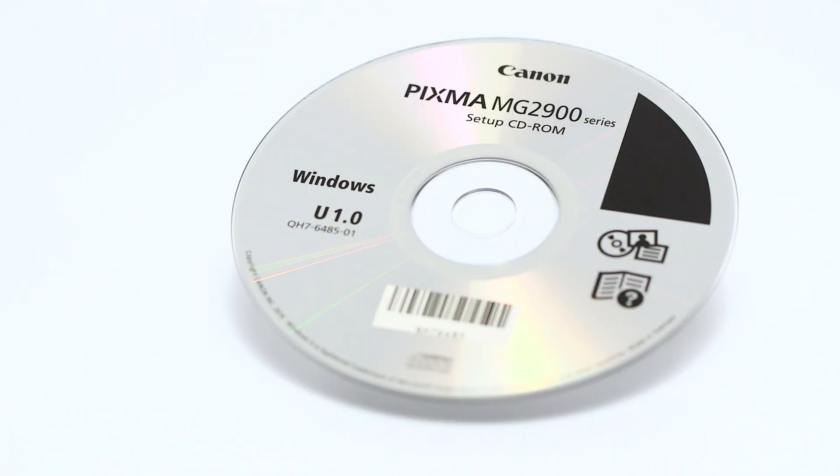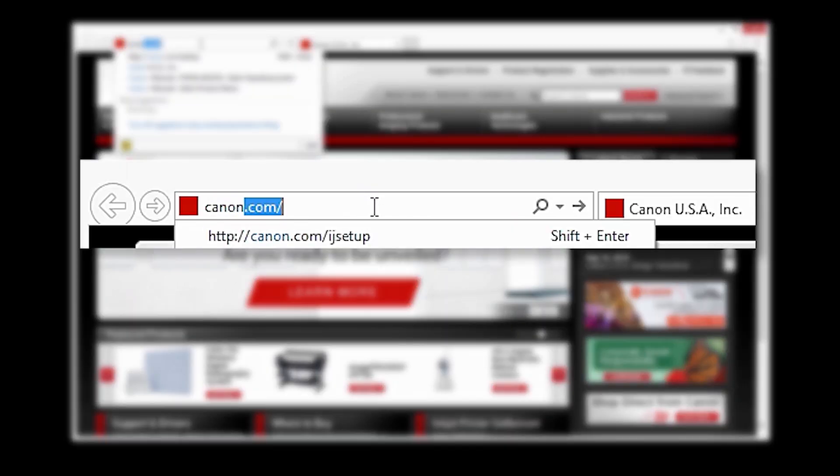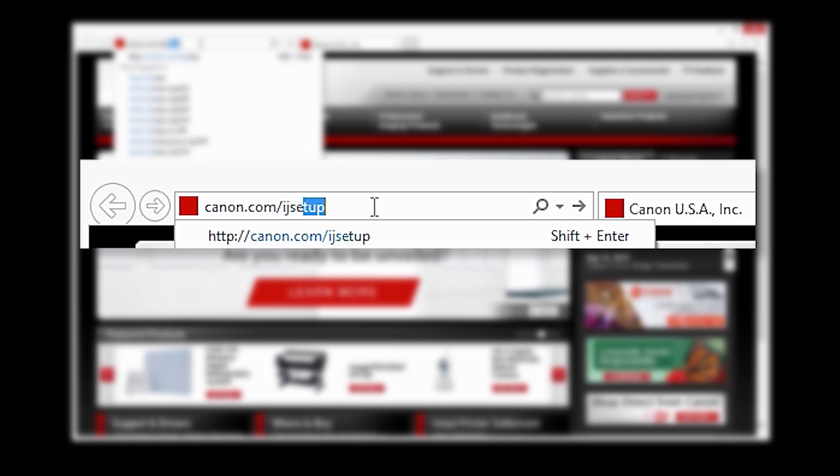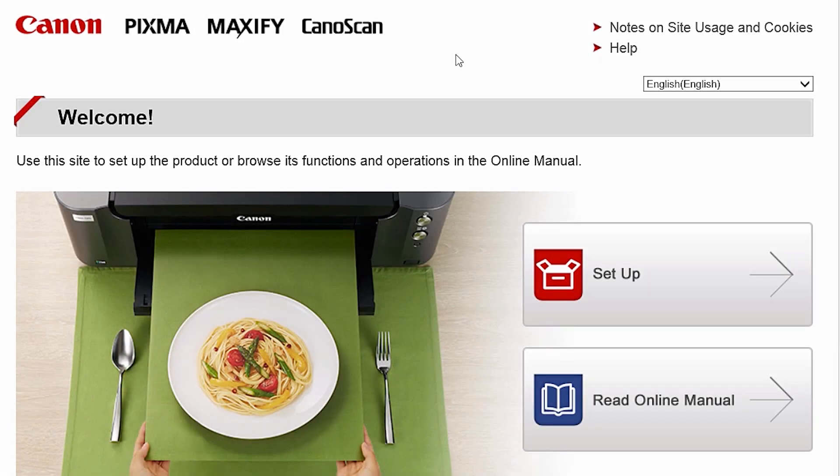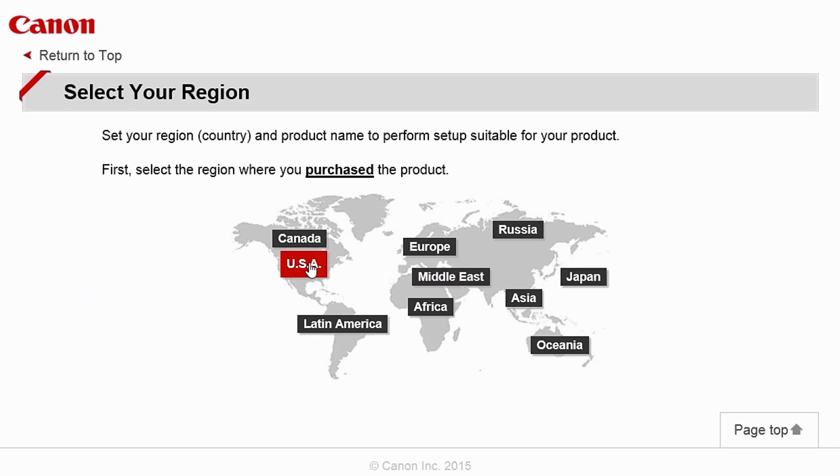Now let's install the software. Insert the bundled CD-ROM that came with your Canon PIXMA MG2920 into your computer or download the installation files from the Canon website by visiting canon.com/ijsetup. Follow these links to download the software for the MG2920 printer.